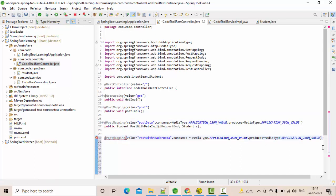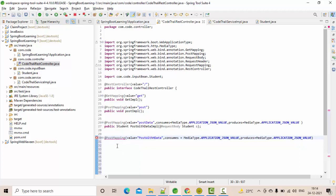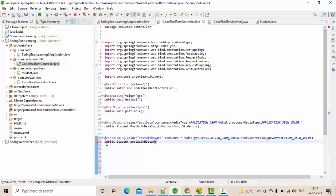This is my REST controller. So for the POST mapping, the path is 'post-with-header-data'. Let me create a method called studentPostWithHData. As of now, let's keep it like this.